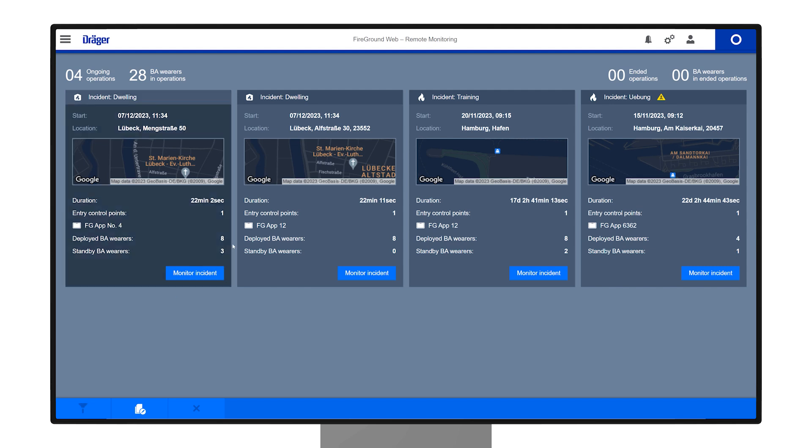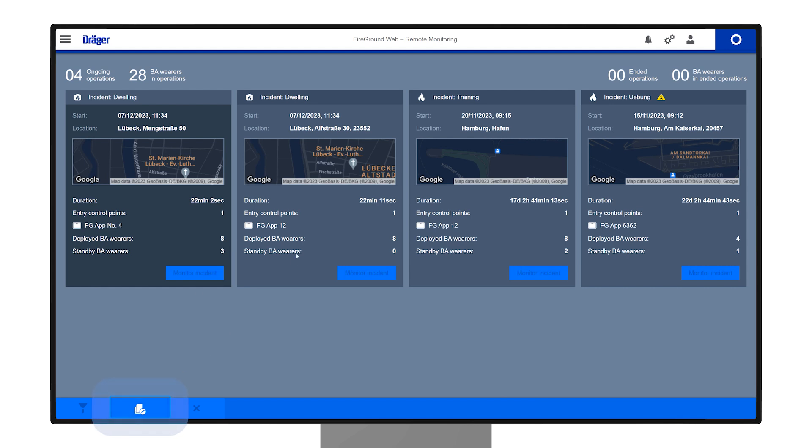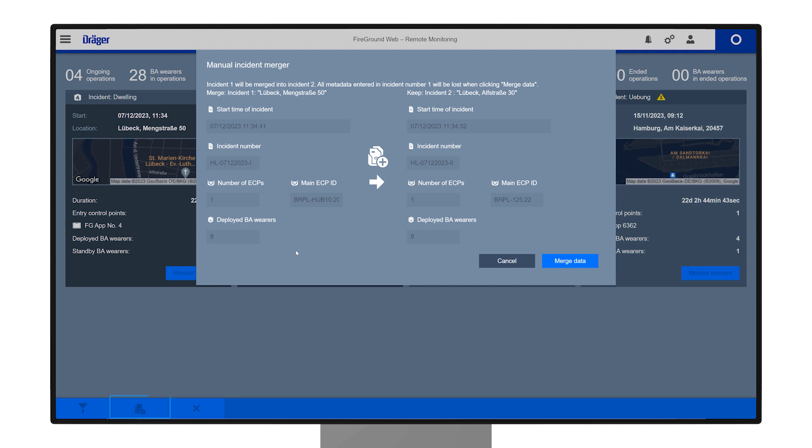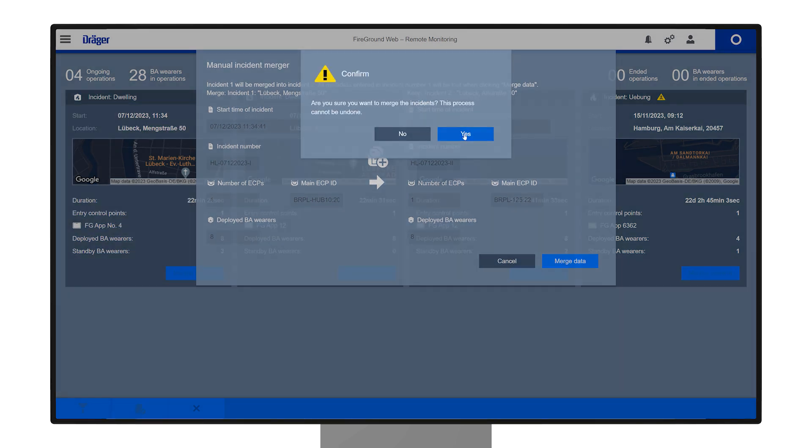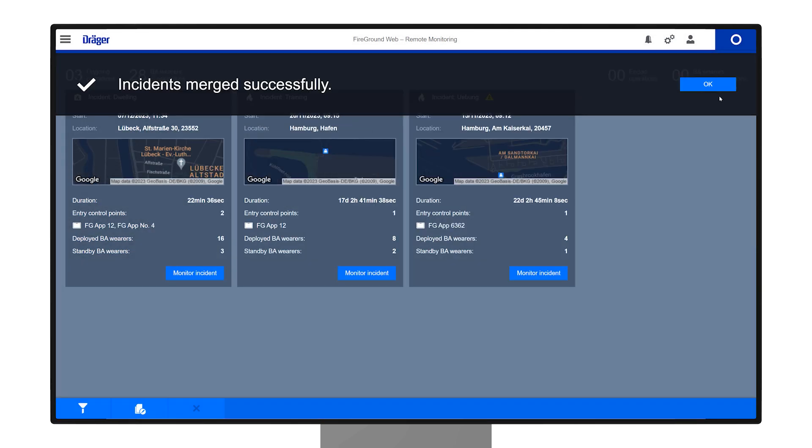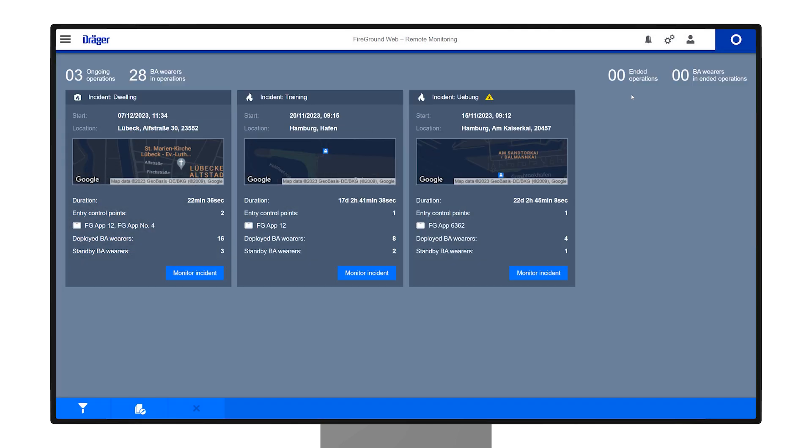you can manually merge various entry control points to receive a unified incident report. Simply click on any tile you want to merge, find the Merge icon in the blue bar and select another incident tile you intend to merge with. This process won't impact the on-site usage or behavior of FireGround apps.